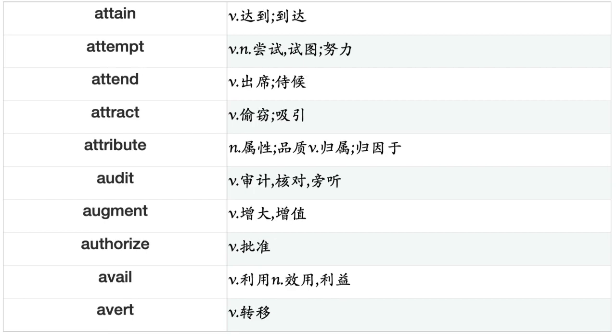Attain, Attempt, Attend, Attract, Attribute, Audit, Augment, Authorize, Avail, Avert